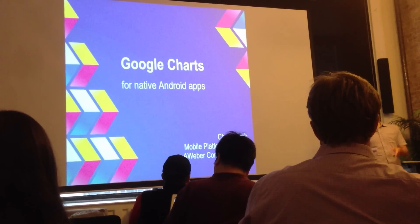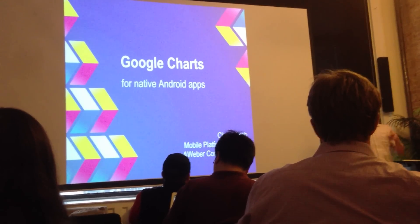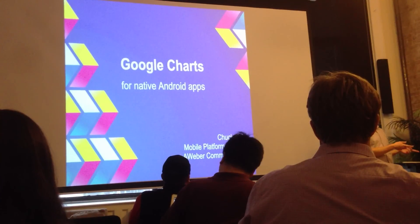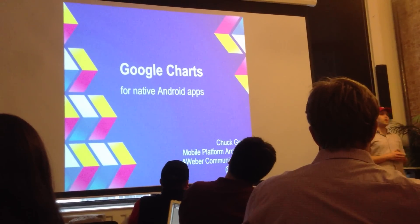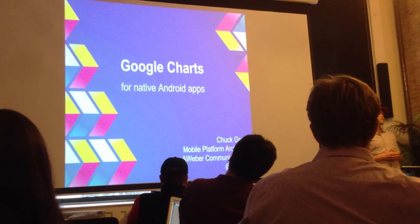Today I'm going to talk about how you can incorporate Google Charts into native Android apps using a WebView and very little code.